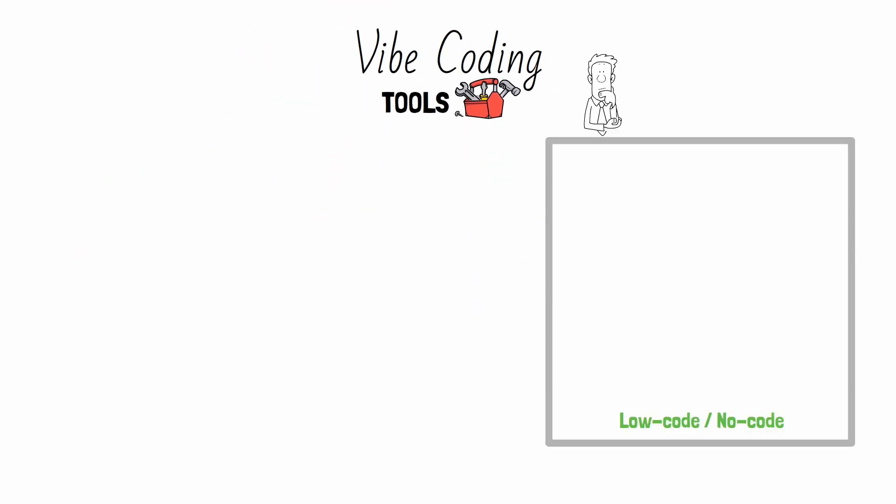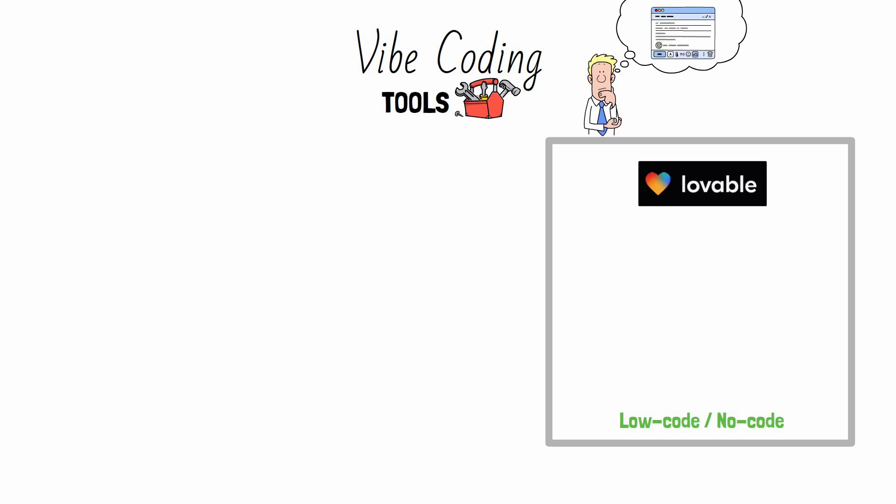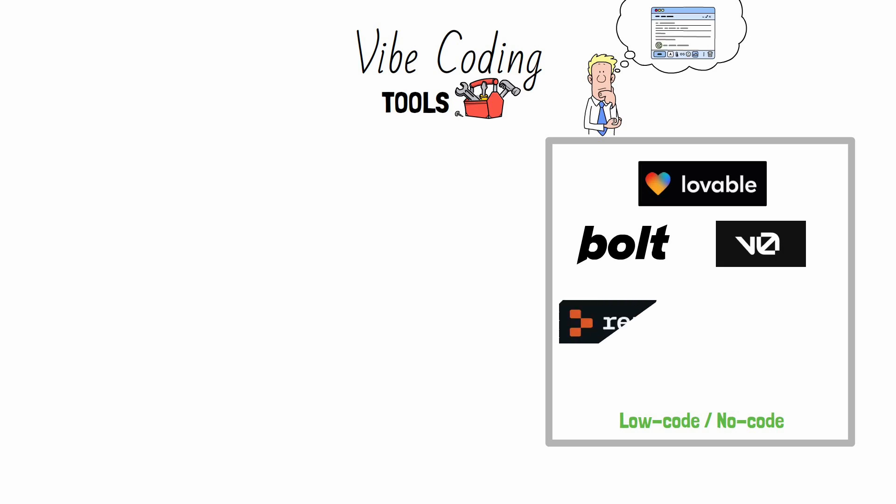Let's start with low-code or no-code tools, perfect for beginners. Tools like Lovable, Bold, VZero from Vercel, Replit, or Temple will fall in this category. You never heard of them, don't worry, most people haven't.